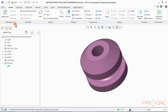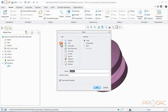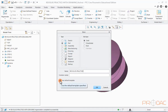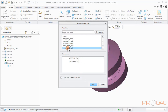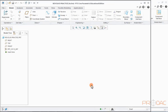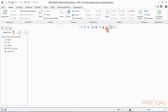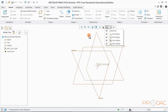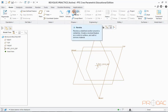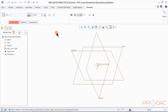We will open a new solid part file to create this model and name it Revolve Practice. Uncheck the Use Default Template option and say OK. Select the option MMNS_part_solid and click OK. Turn on all the datum planes and coordinate system by clicking on the checkbox. Now select the Revolve option from the top menu bar and click on Placement and then Define.